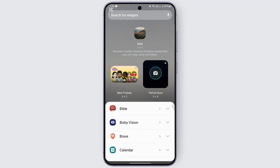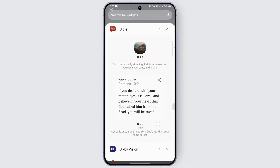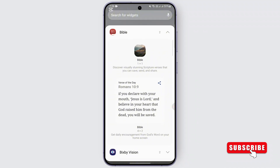Once that is done, you should find different application widget options available. Go ahead and locate the Bible option, drop it down, and you'll find two widgets: one is the visually stunning scripture and the other is Verse of the Day. For example, let's say we want to do the second option.